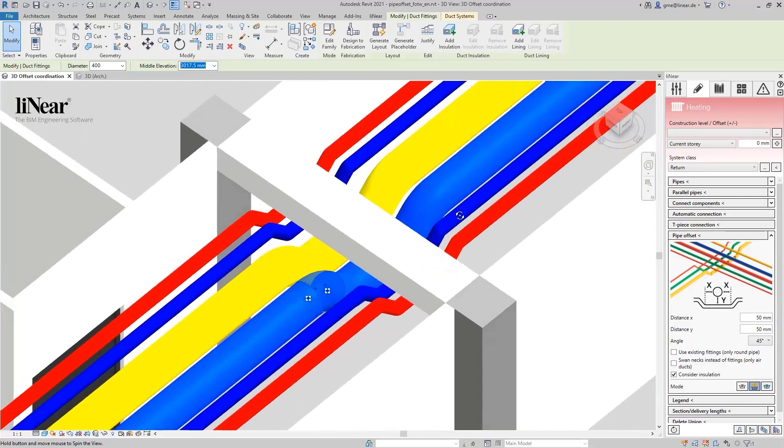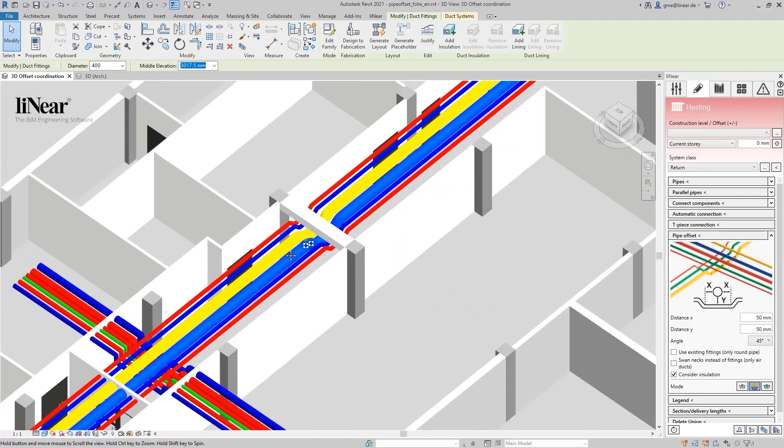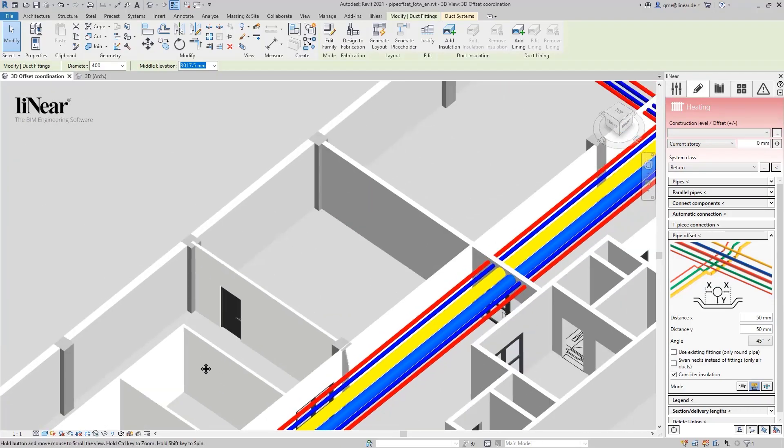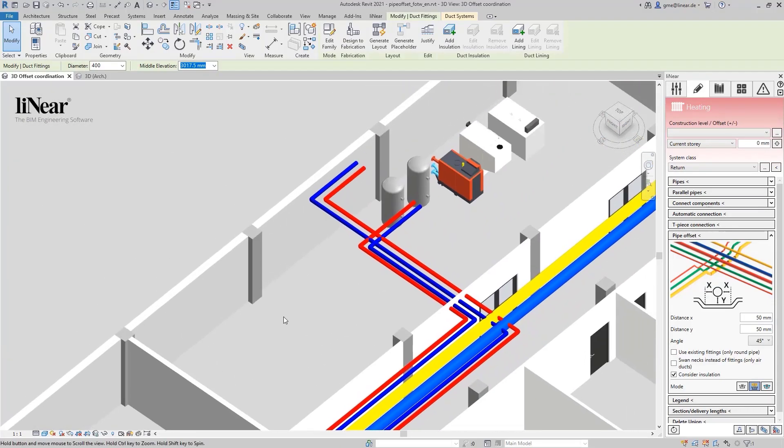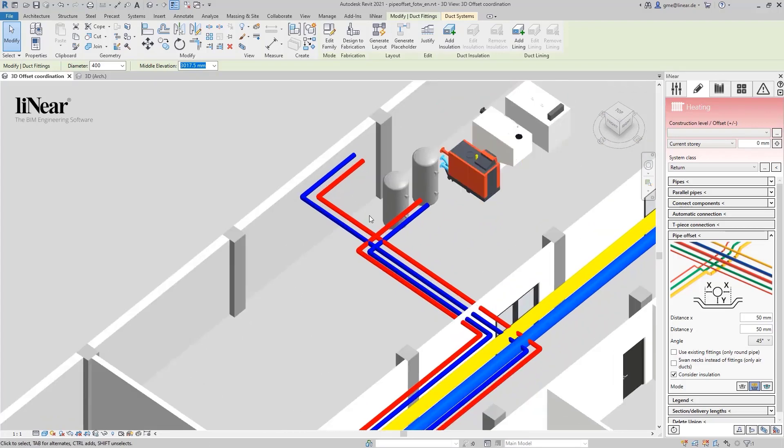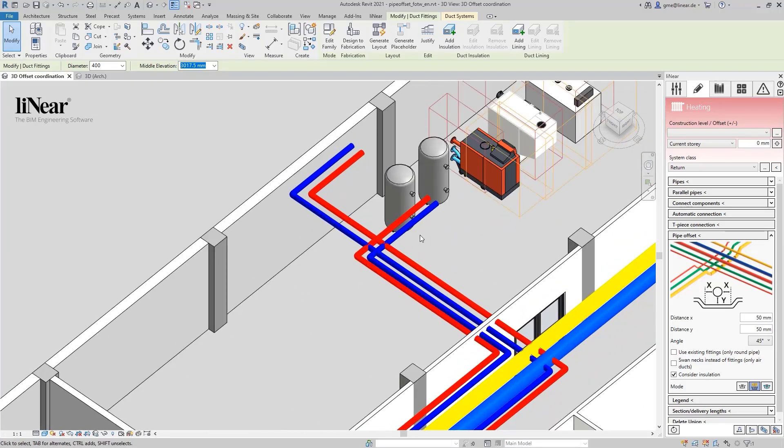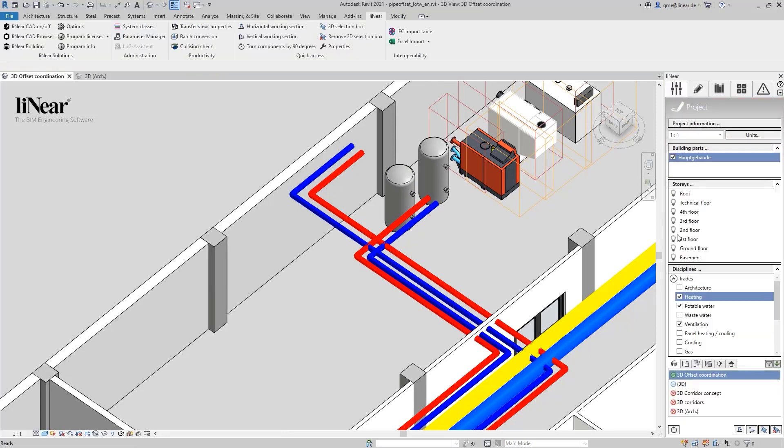Finally, as promised, I would like to demonstrate the use existing fitting setting. To do this, let's look at the collision of the four heating pipes in the boiler room. To show this even better, I switch off the visibility of the pipe installation. I adjust the settings again and switch back to the mode offset by element.